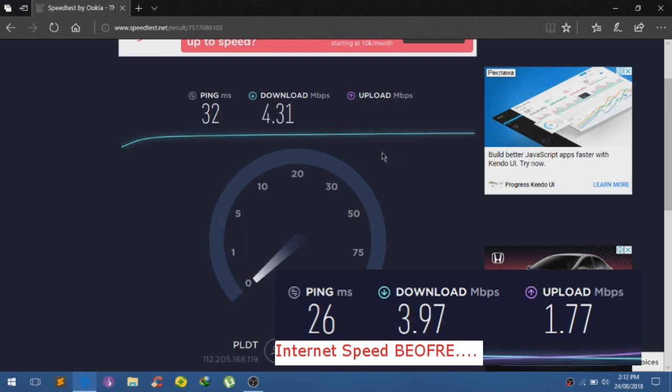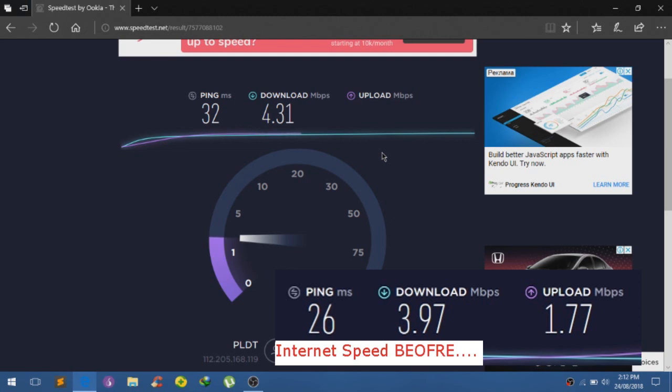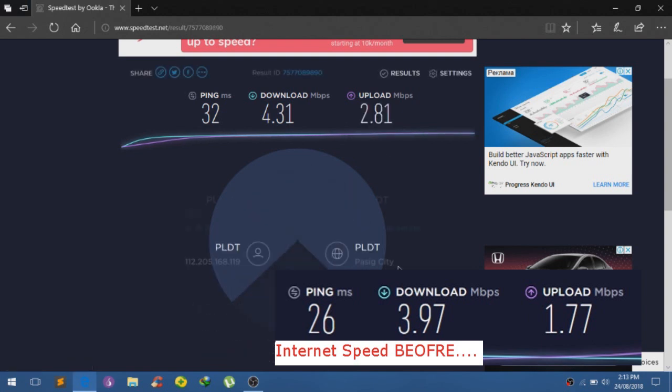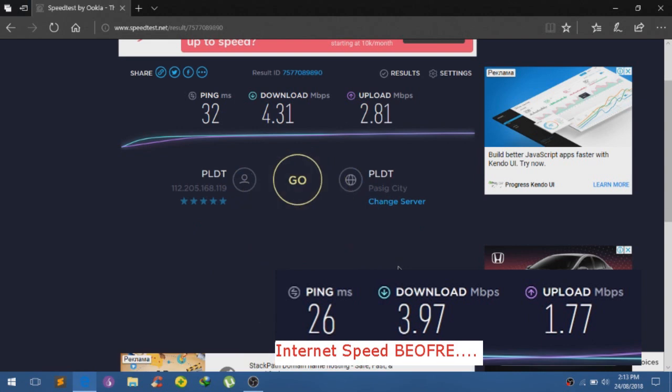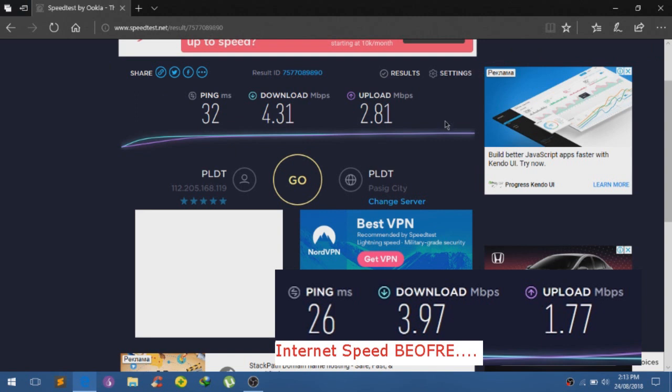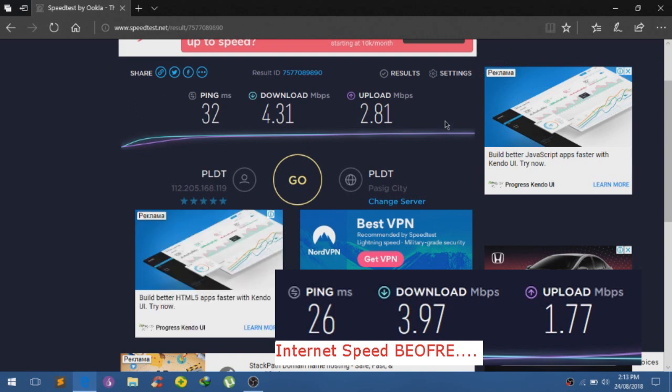There you have it, 4.31 for the download and our upload speed is currently higher than before. So as you seen in this video, it is currently now faster. I will upload somewhere here in the screen a screenshot of the test earlier. So you guys can see our internet is now faster.